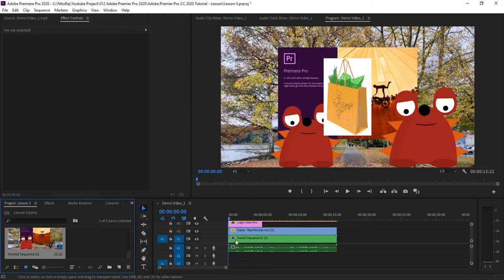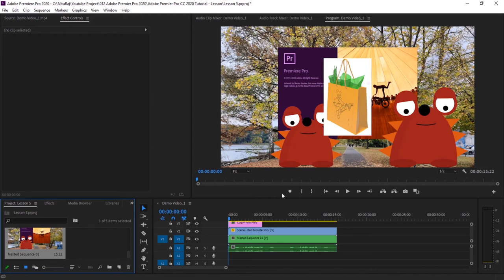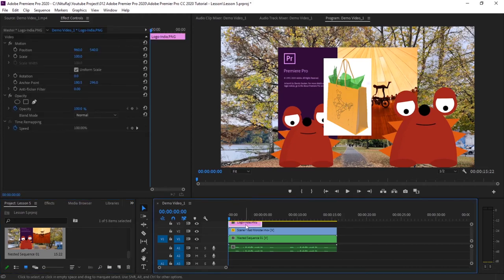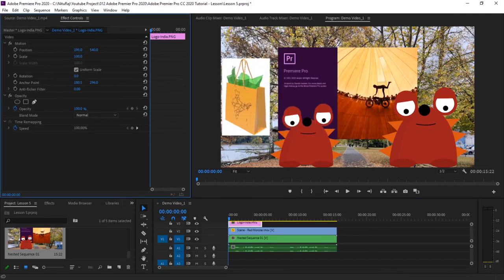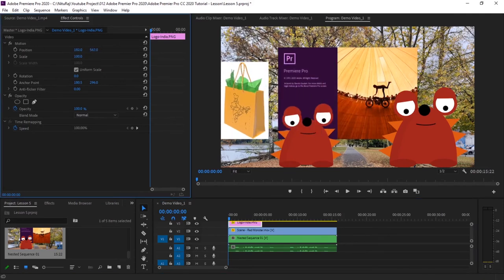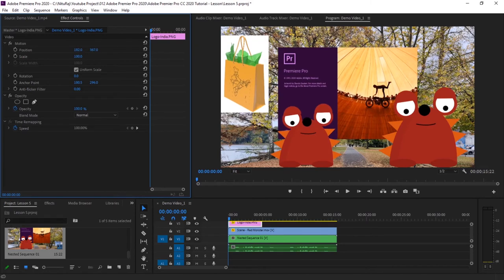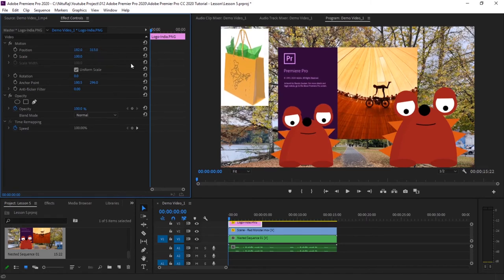Now Premiere Pro understands that this is your main sequence and whatever you add above it are your sub sequences. This is a logo image, so I'll keep it on the left-hand corner top. Let's drag it, position it to the left top, and shrink it a bit.